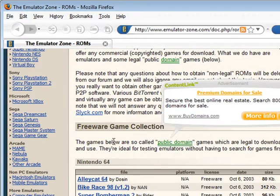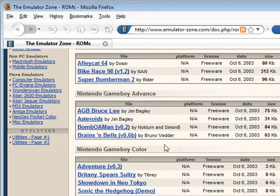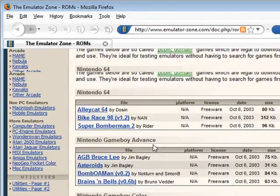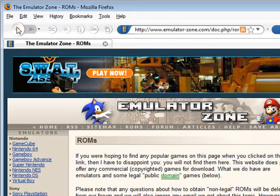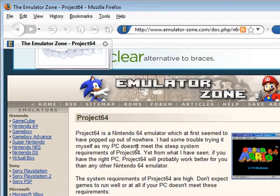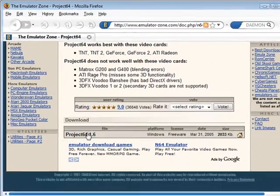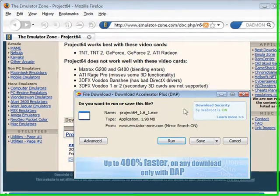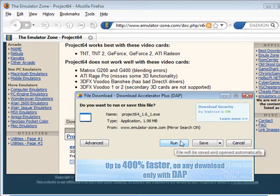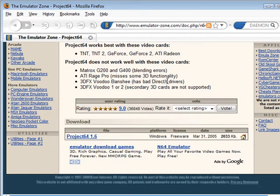And there's a whole bunch of ROMs on here. Most of them are homemade because they're still legal if they're homemade. We're going to get Project 64 and we're going to download it, which I've already done. So just click run or whatever you want to do and download it and install it.